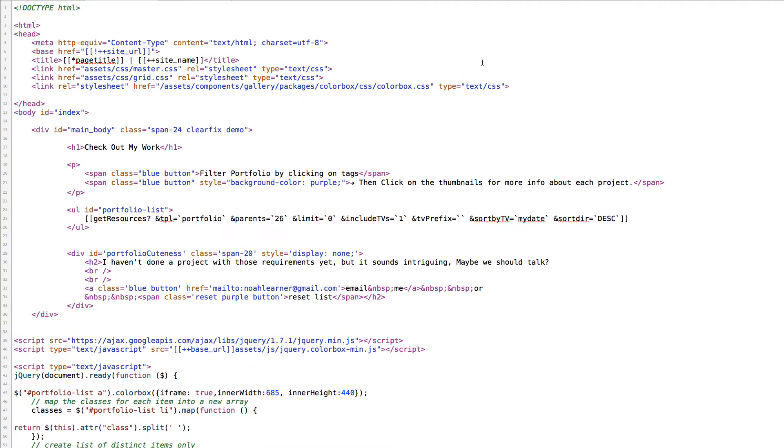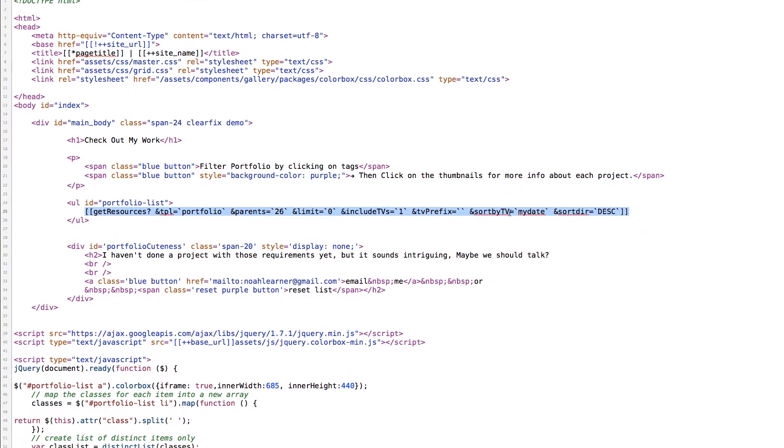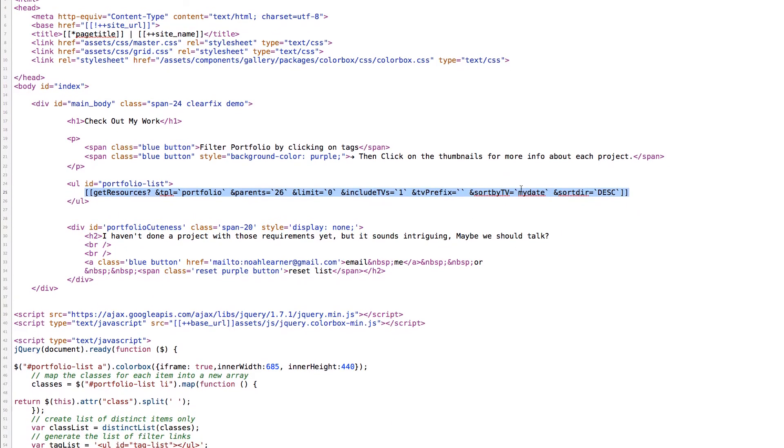So just to look at the document you'll see it's an HTML5 document. It's a fairly simple template. You can check out this code. You'll notice that it generates this is the Get Resources call. It's pretty simple. I have it sorted by a TV called my date. It includes TVs without a prefix. It's showing the folder to pull stuff from.